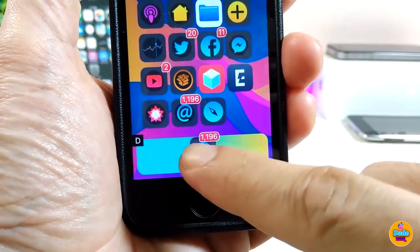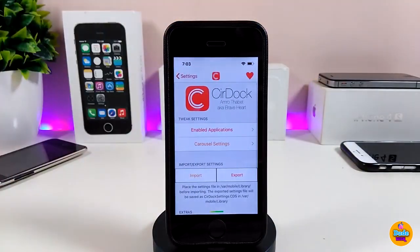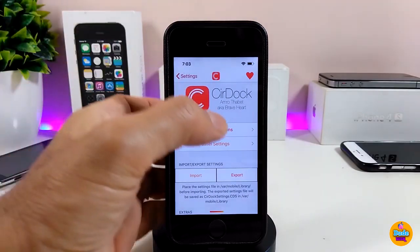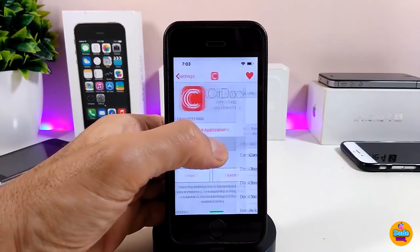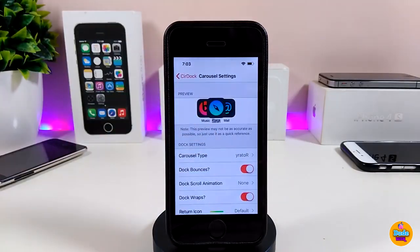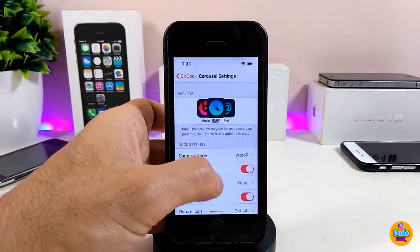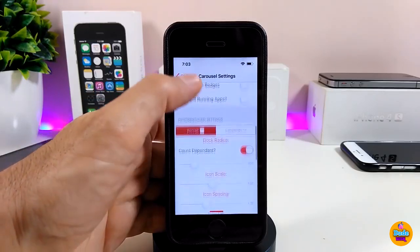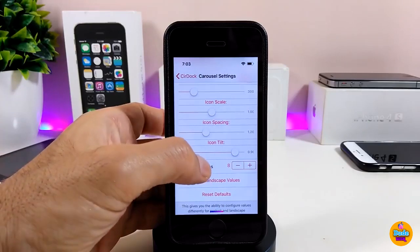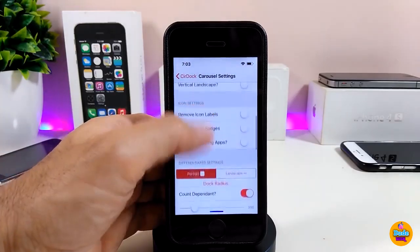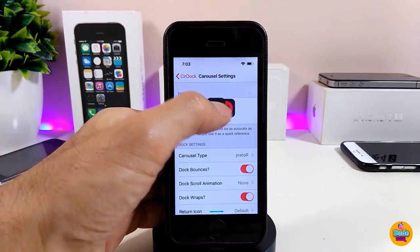With Dockify, you can make your icons look really different. Under the settings, you can enable specific applications to show on your dock. There are also tons of different styles and sliders to adjust everything the way you like.